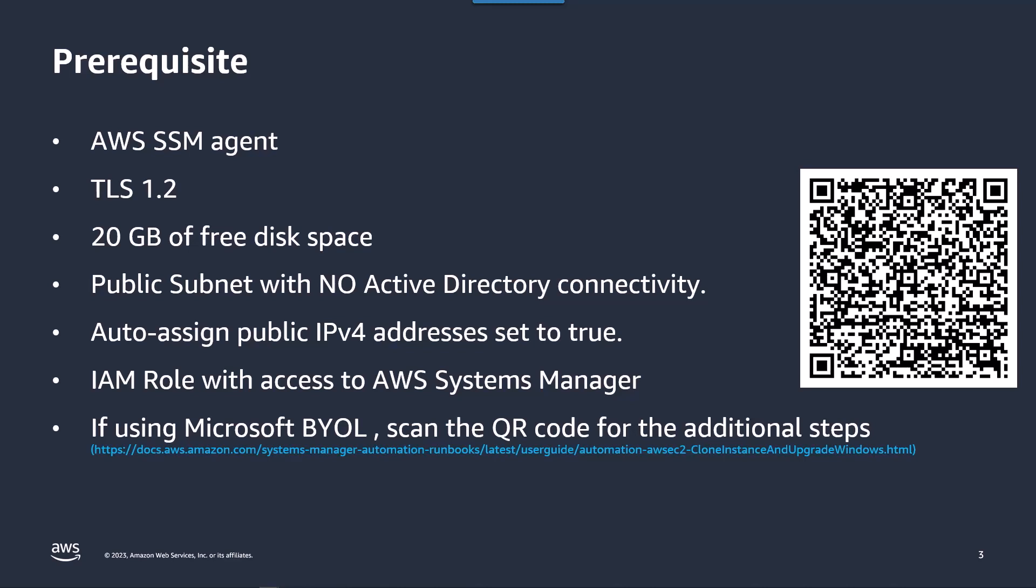Another requirement, you'll need at least 20 gigabytes of free space for the installation media. And if the instance is joined to an active directory domain we do recommend that you specify a subnet for the target that does not have connectivity to AD because during the actual upgrade process there might be some hostname conflicts that we're trying to avoid.